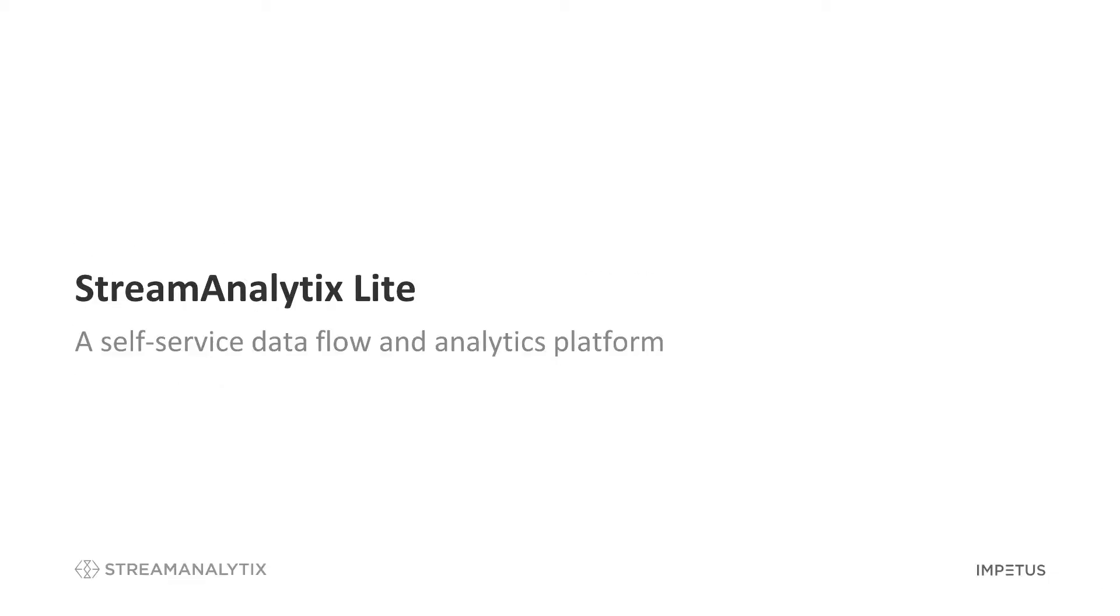Stream Analytics Lite is a single-node instance of a self-service data flow and analytics platform. It enables users to quickly build and operationalize data ingestion, ETL, and machine learning applications.